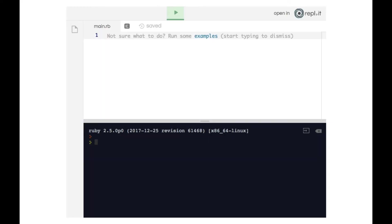In the previous lesson, we demonstrated how we can take user input and store it inside a variable. That allows us to do many things. In this lesson, I'm going to demonstrate how we can take user input and use conditionals to interact with that input.